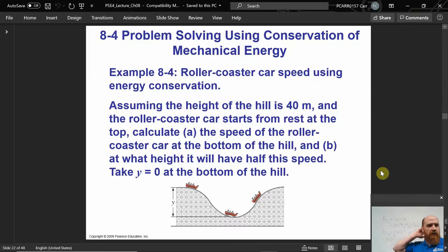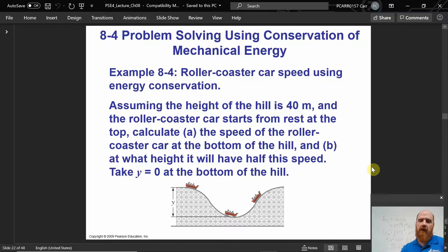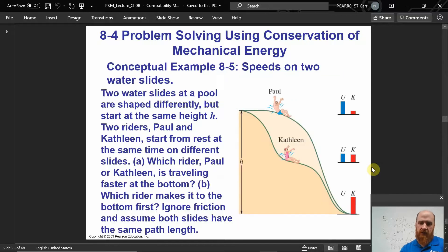We could do this again: assuming the height of the hill is 40 meters and the roller coaster starts from rest, calculate the speed at the bottom of the hill. We just saw that we don't really need the mass because it cancels.